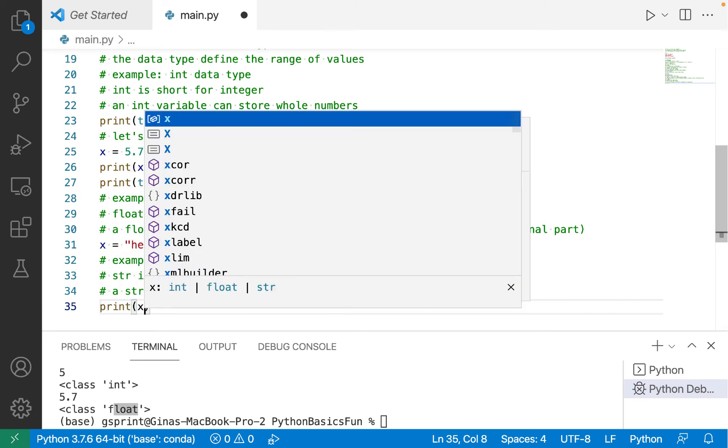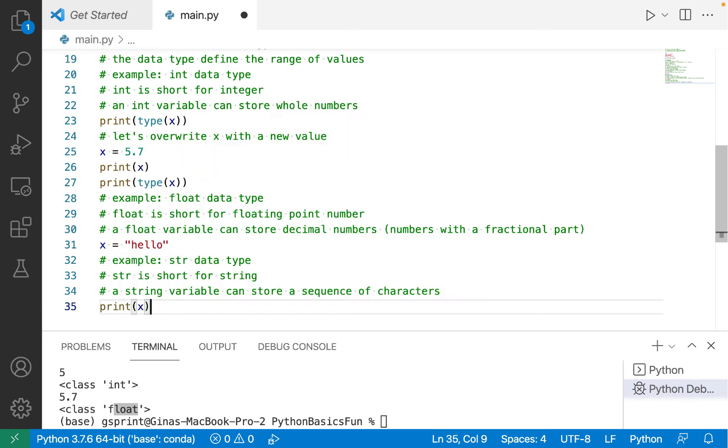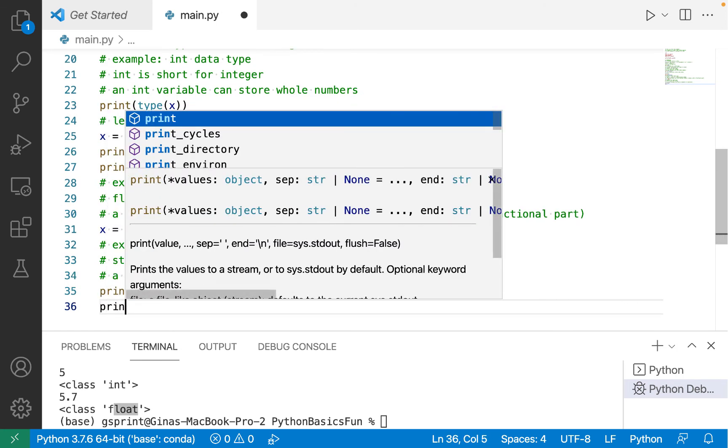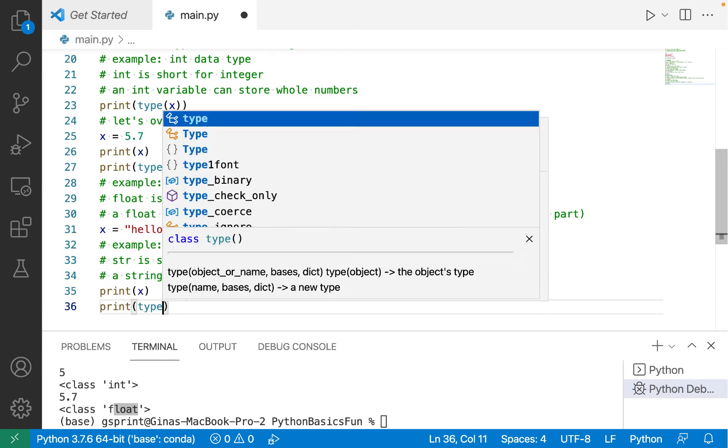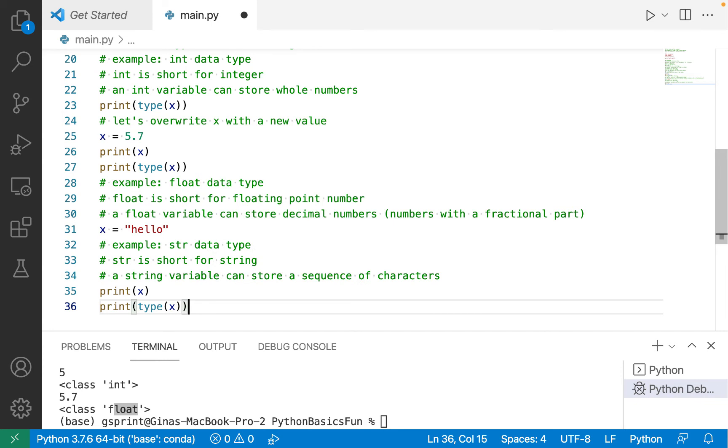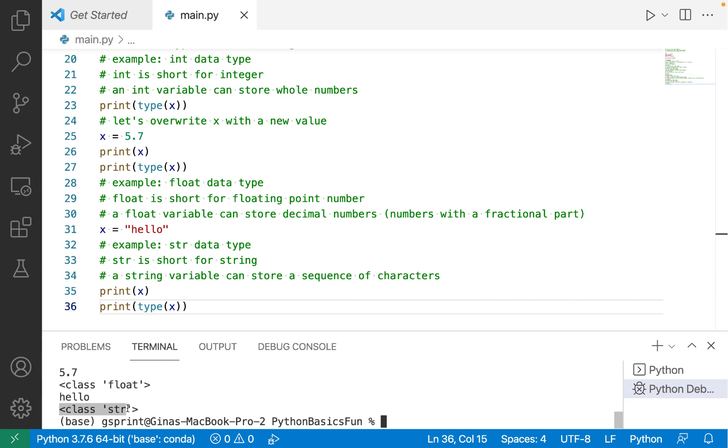So let's print out x, and then let's print out the type of x. And there we see hello printed to the console, and we see str, short for string.